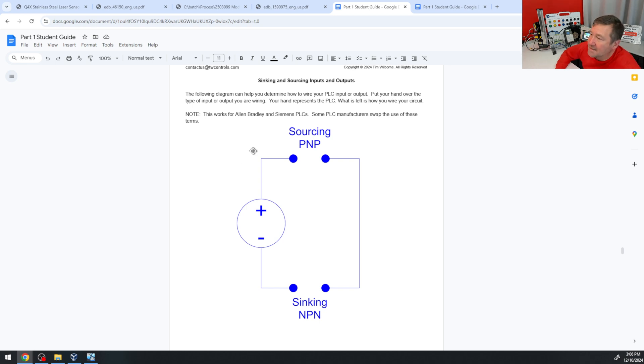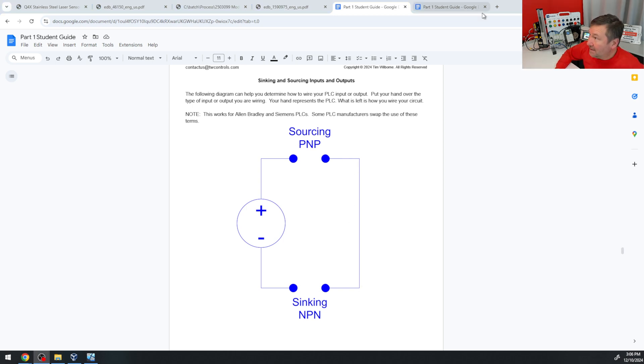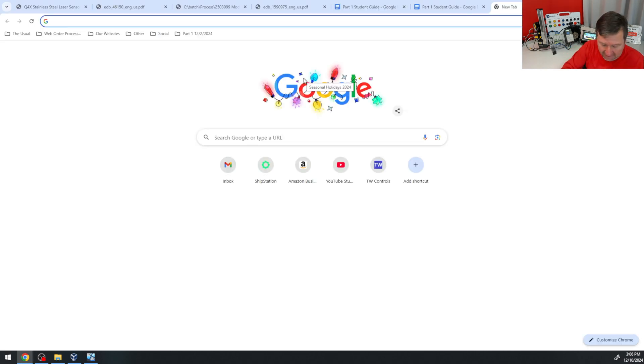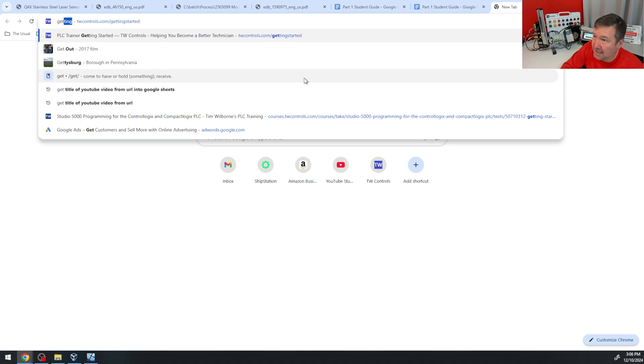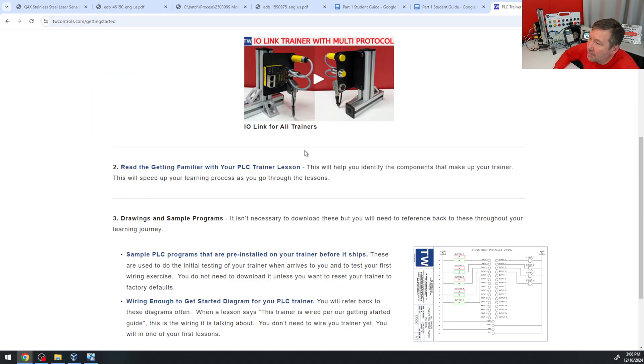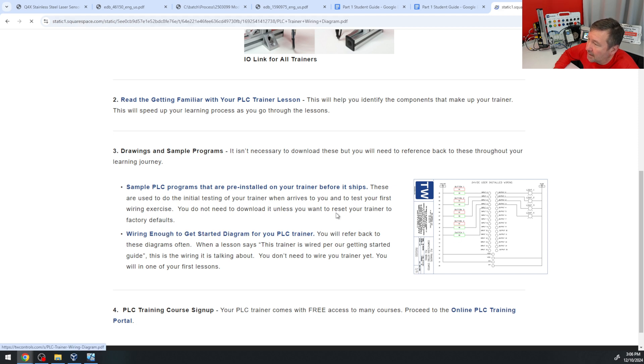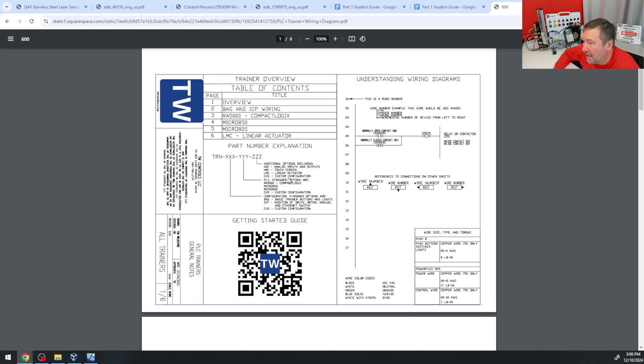And so we know we have a PNP sensor, so it will need to wire to a sinking input. So the next question is, what type of inputs does the Micro 850 have? And if we go to twcontrols.com/getting-started, then if we go down a little bit, we're going to see the wiring it up to get started diagram for your PLC trainer.